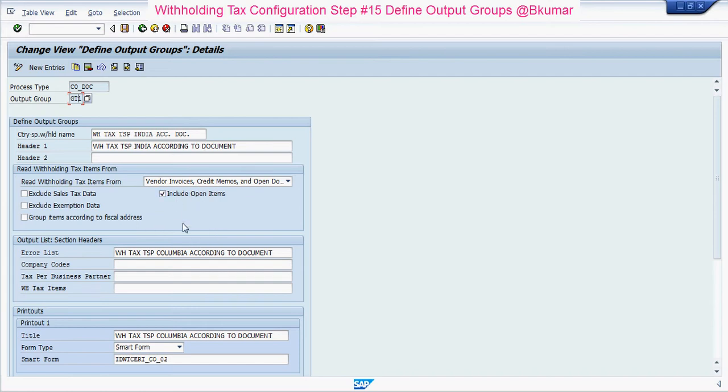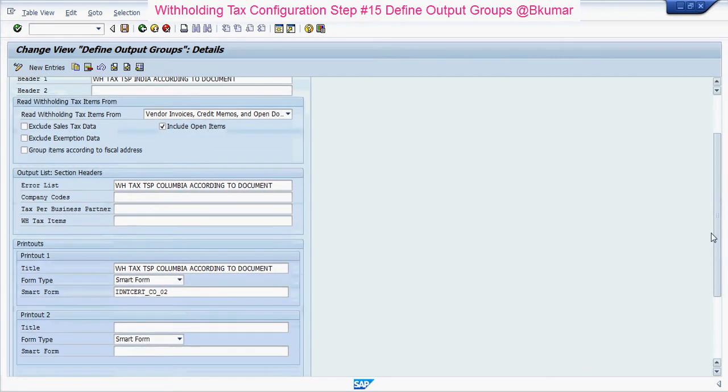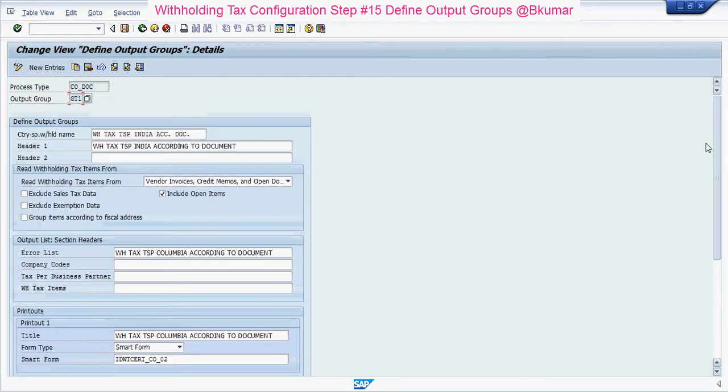Check this box to include open items, assign all forms, and press save.